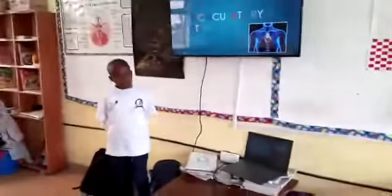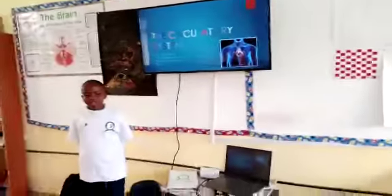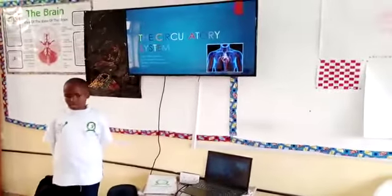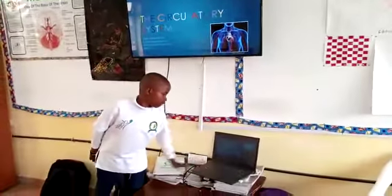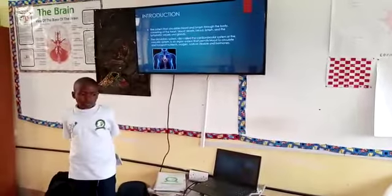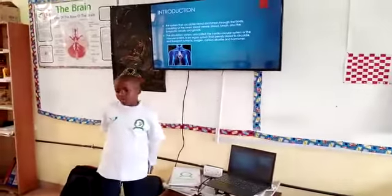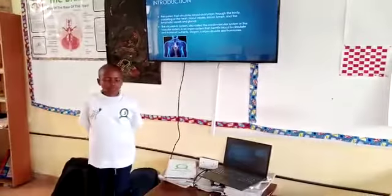Hello, my name is Jordan Kerama. I am 9 years old and I am in regarding my life class. Today I am going to be talking about the circulatory system.